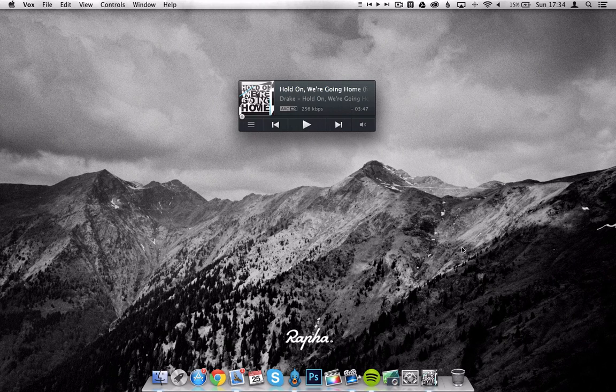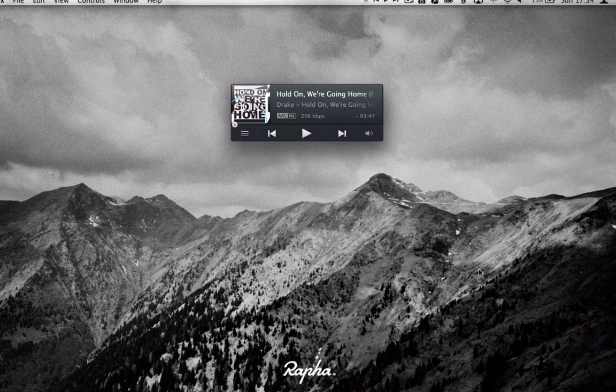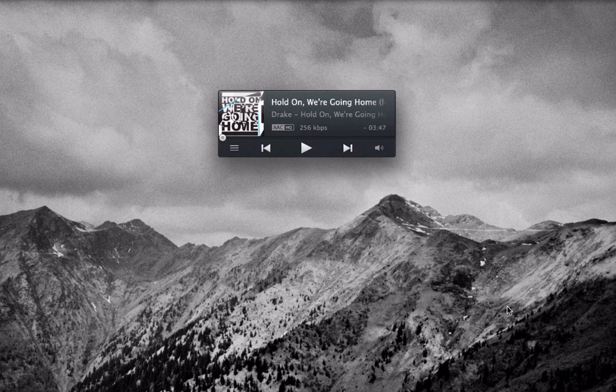Hello and welcome back to another video. My name is Will for The Next Geek and today we're doing a video review of Vox. This application is a music source application to pull all of your iTunes music into one place. It is very simple and very modern looking as you can see here.